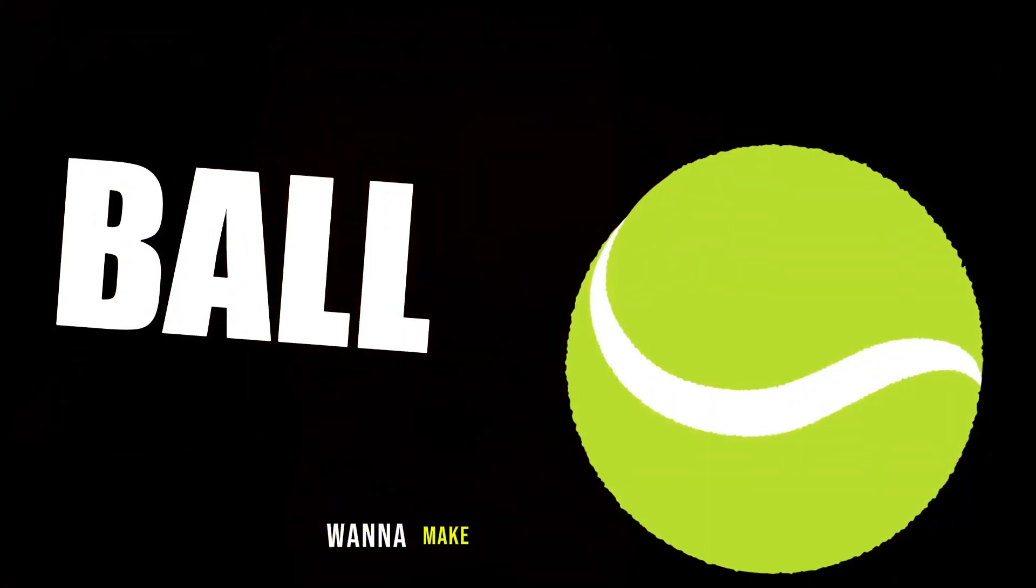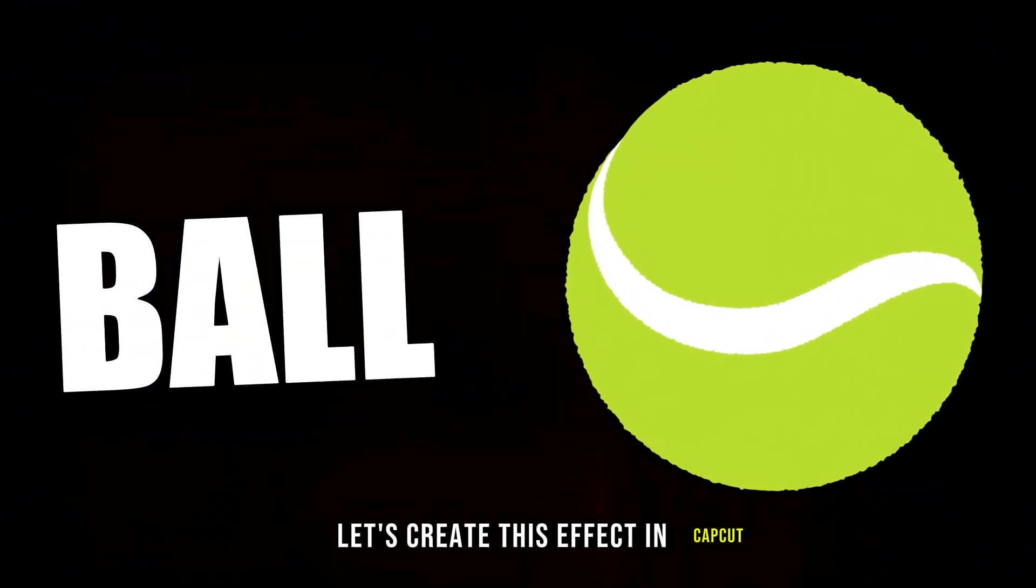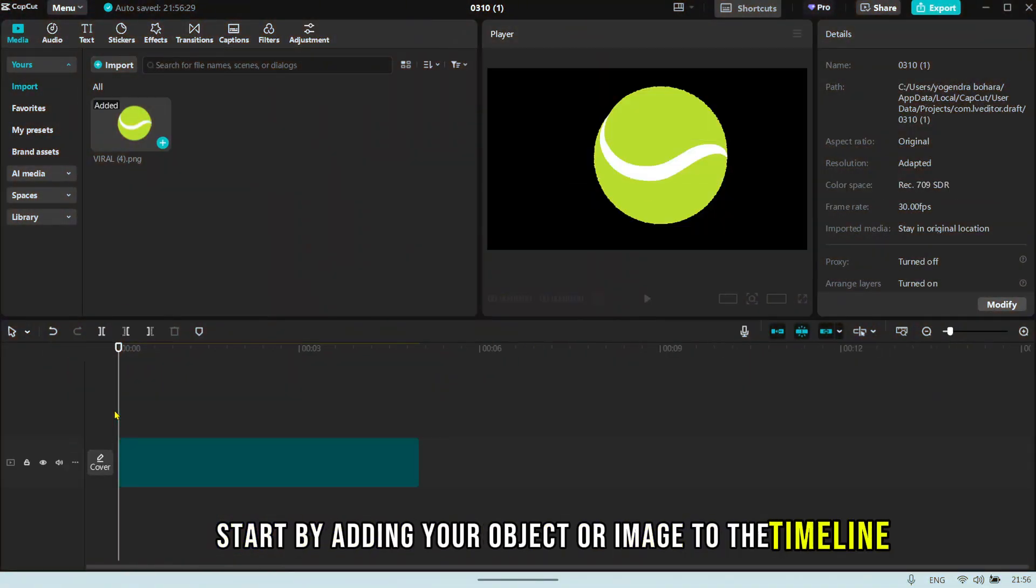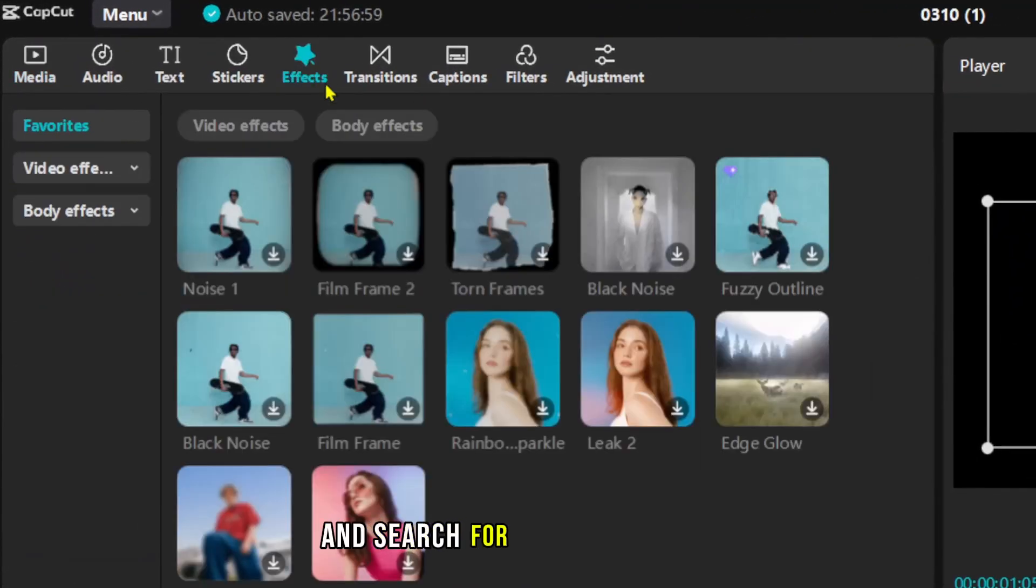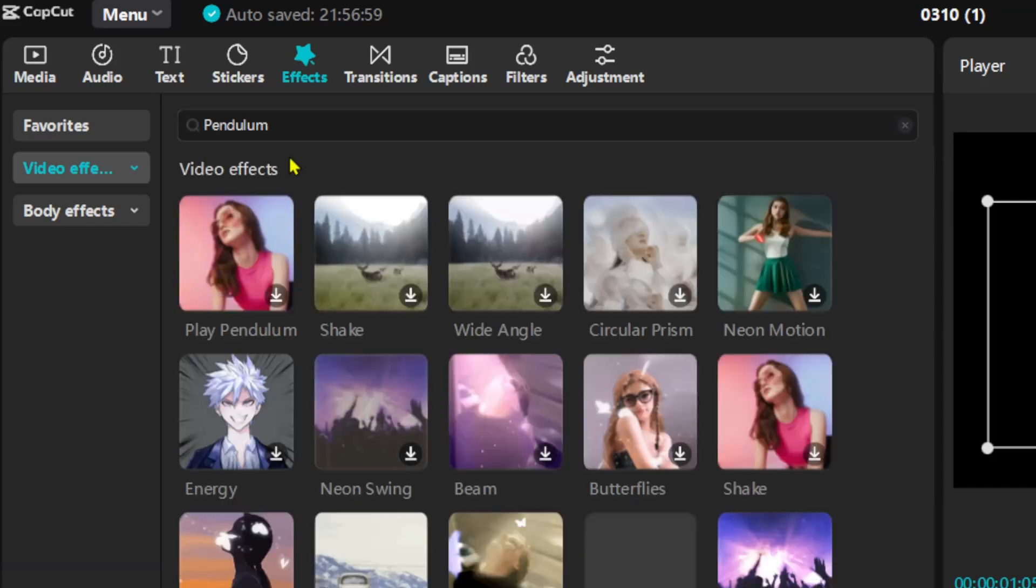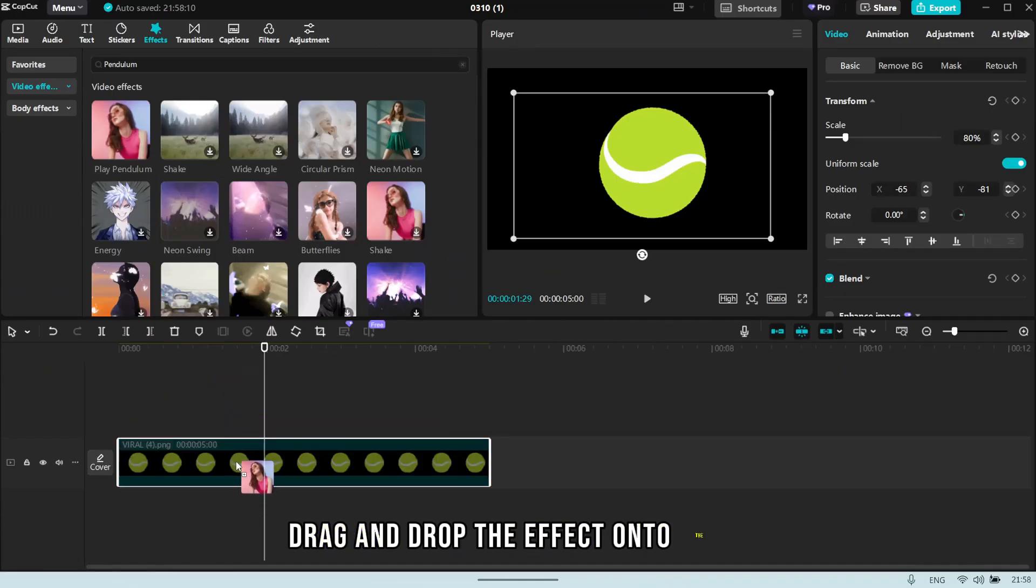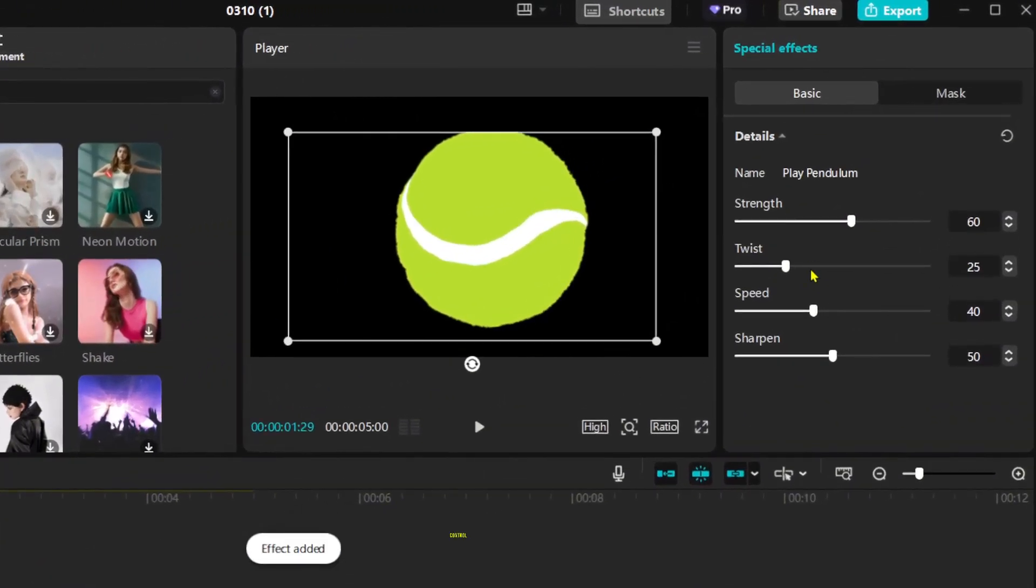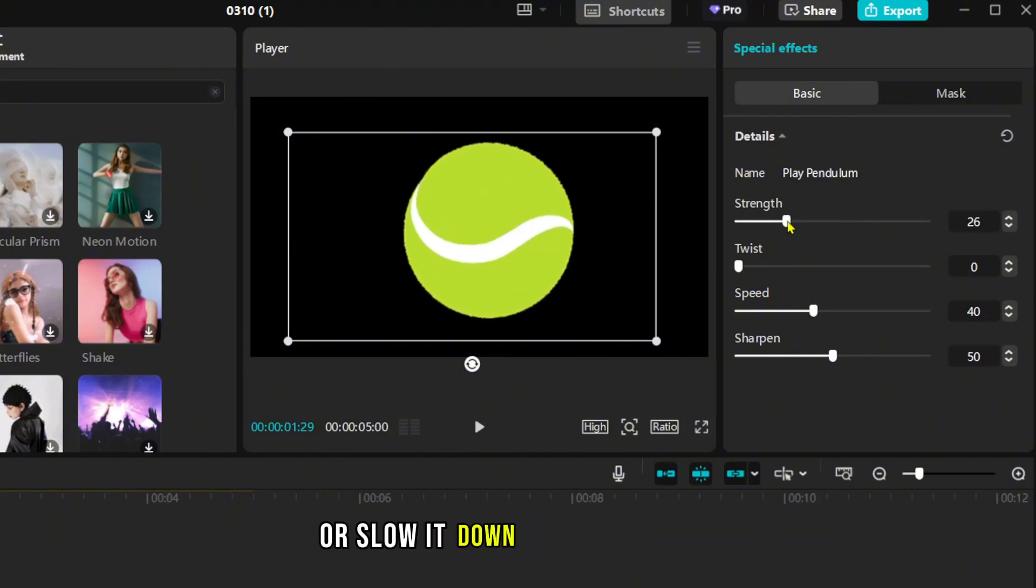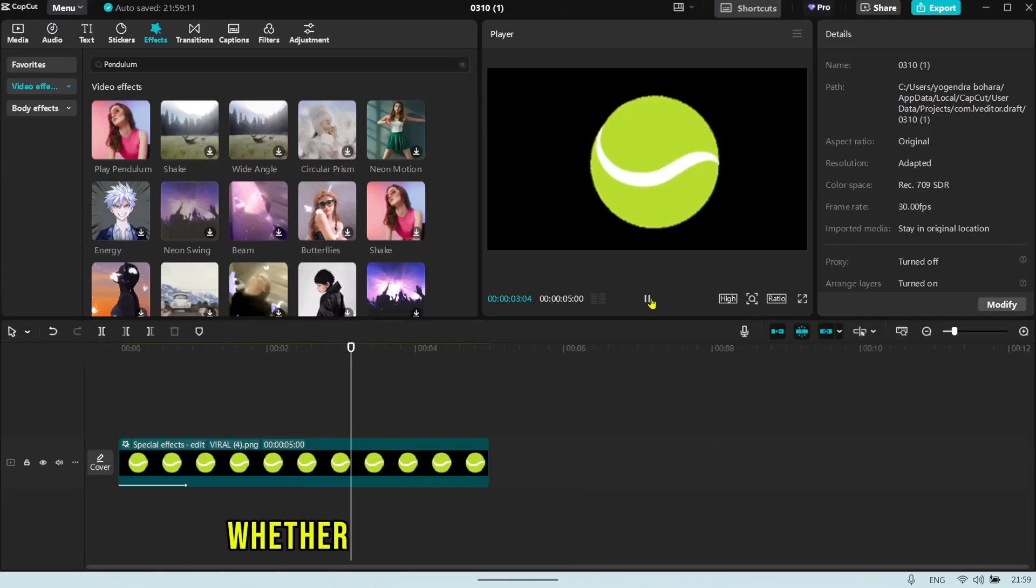Want to make objects float like this? Let's create this effect in CapCut. Start by adding your object or image to the timeline. Then, go to the Effects tab at the top and search for the Pendulum effect. Drag and drop the effect onto the object. Adjust the speed and strength sliders to control the movement. Increase the strength for a dramatic swing or slow it down for a gentle hover. This effect works great for adding a touch of magic to your videos.